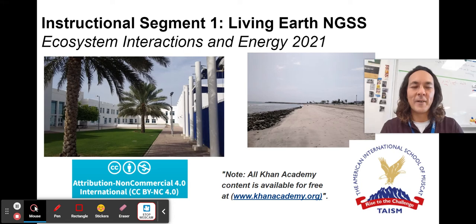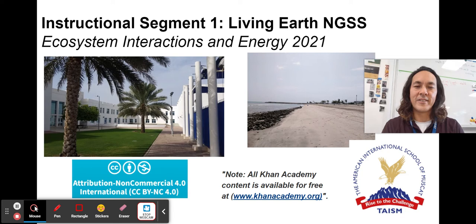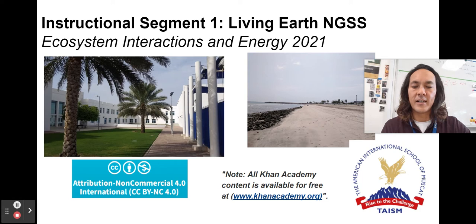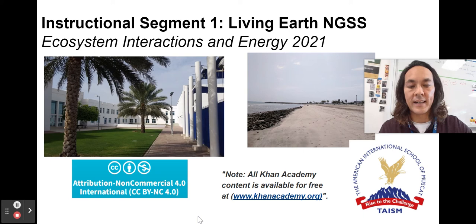Hello students and welcome to my review video on unit one in our biology class at TASM, the American International School of Muscat. This is designed for those of you in the class in 2021 and anyone on the internet that stumbles across this. I hope you find it helpful. I make no money off these videos — they're just meant to help students. Much of the content comes from Khan Academy, available for free at khanacademy.org. Let's dive in.